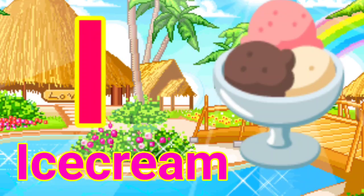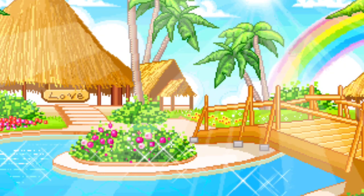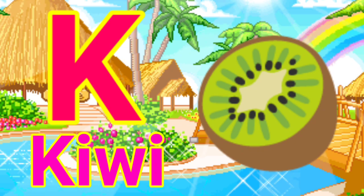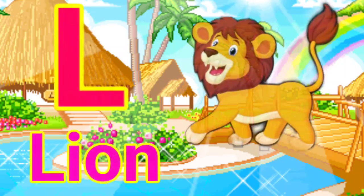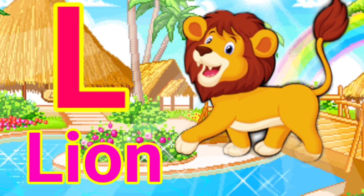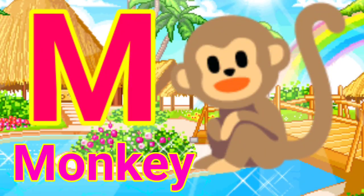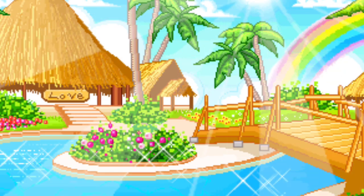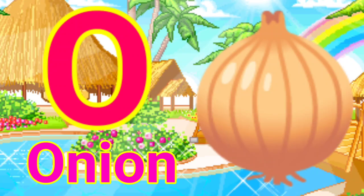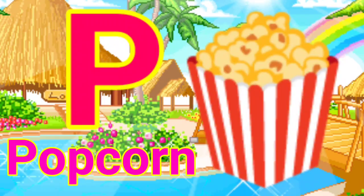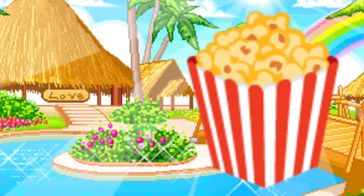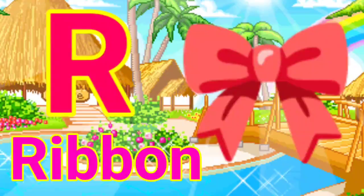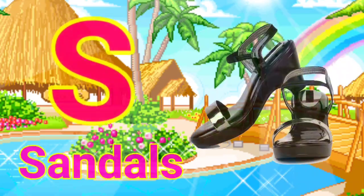I for ice cream, J for jacket, K for kiwi, L for lion, M for monkey, N for necklace, O for onion, P for popcorn, Q for queen, R for ribbon, S for sandal.